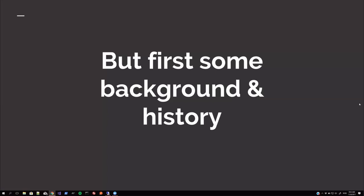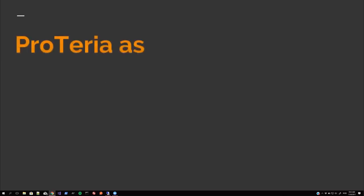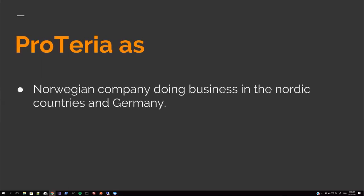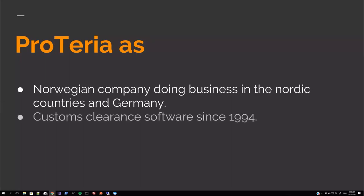Before we dive into the technical details and the demos and the tools, I'd like to give you some background and some history about us first. Proterio, the company I've been working for since early 2000. It's a Norwegian company doing business in the Nordic countries and Germany. Customs clearance software since 1994.